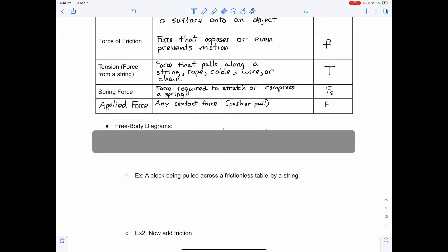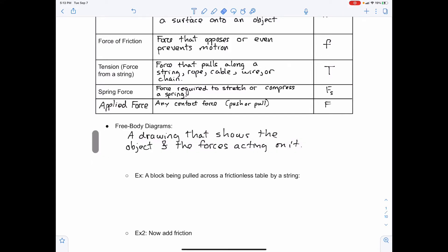Free body diagrams are drawings that show what the object is and all the forces acting on that object. Typically, a free body diagram is drawn as a dot, and from that dot we draw the forces outward in all directions. We can also draw a free body diagram as a generic force diagram, where we draw a more realistic picture of the object and show the forces coming from where they interact with it.